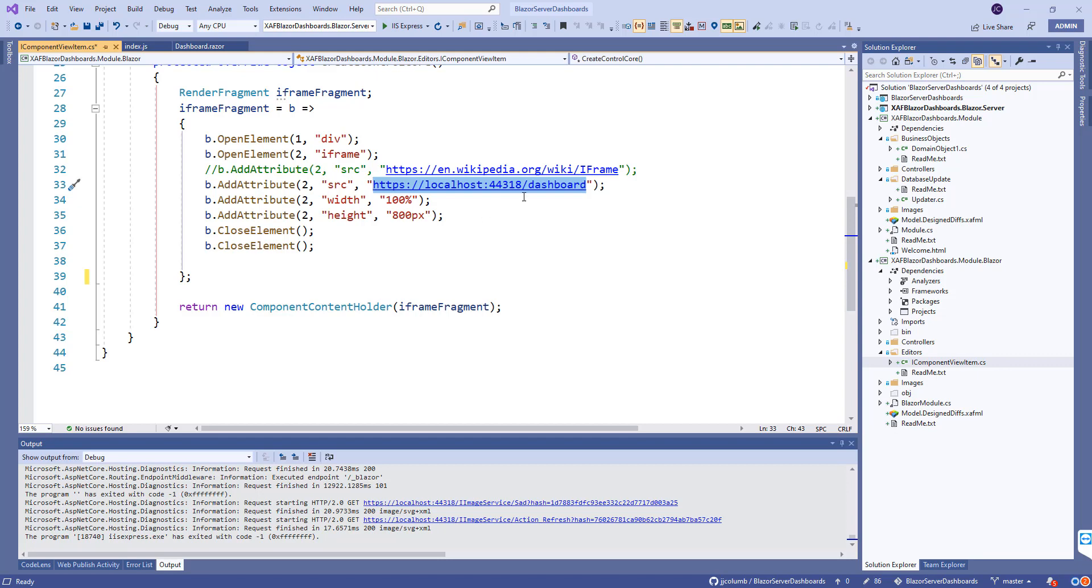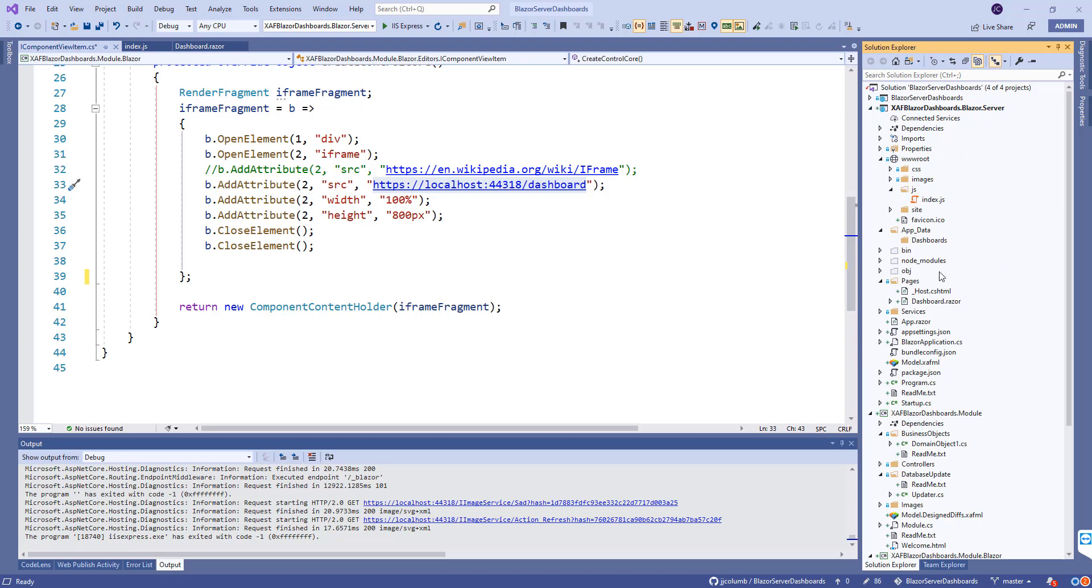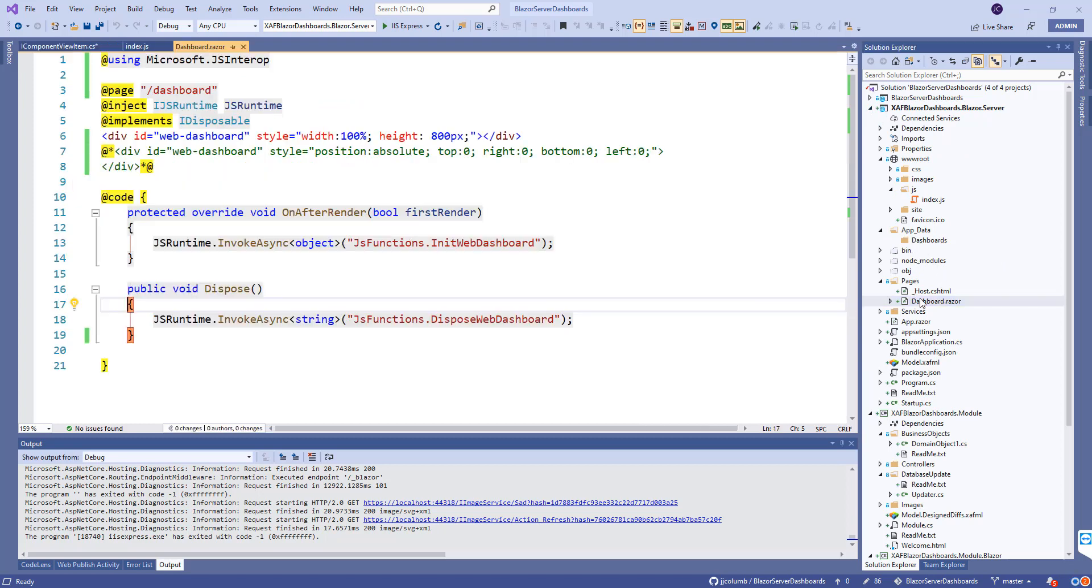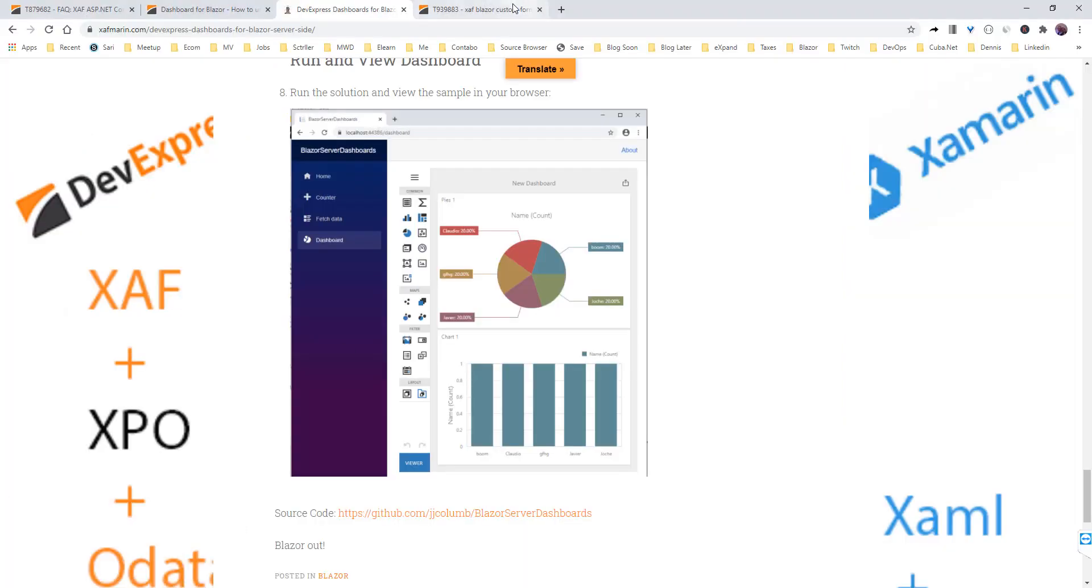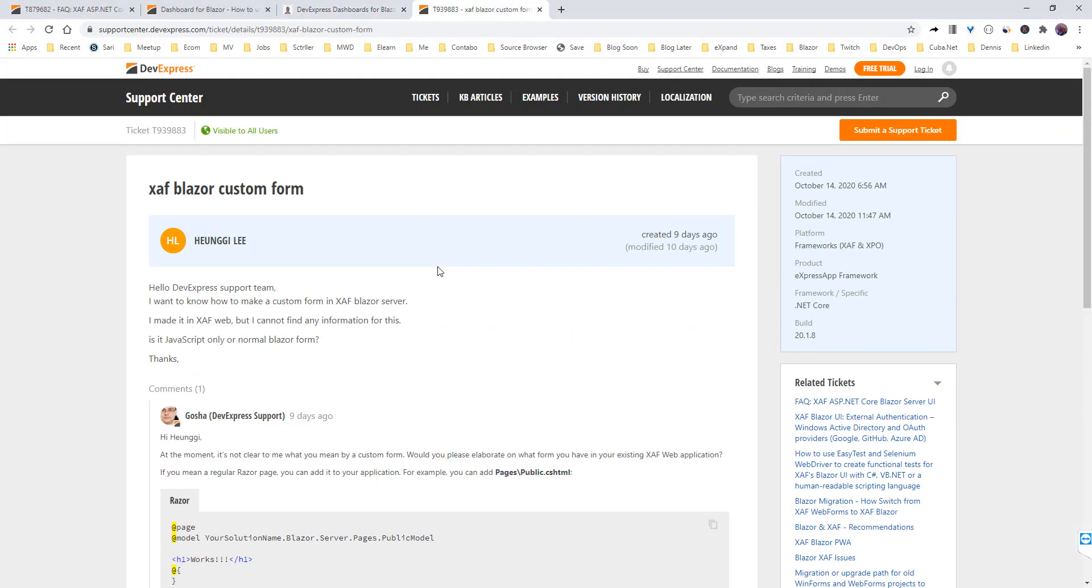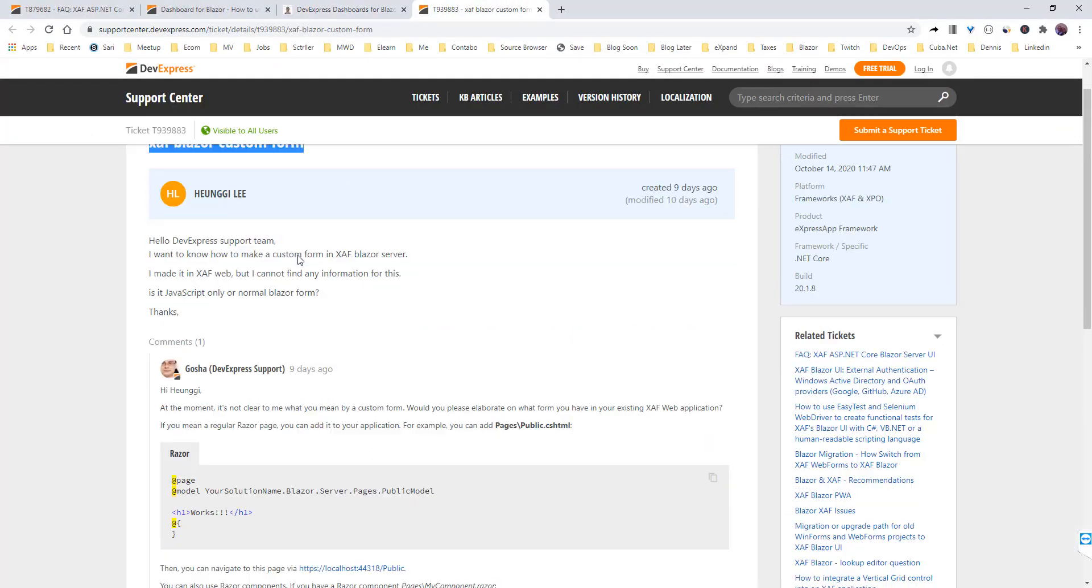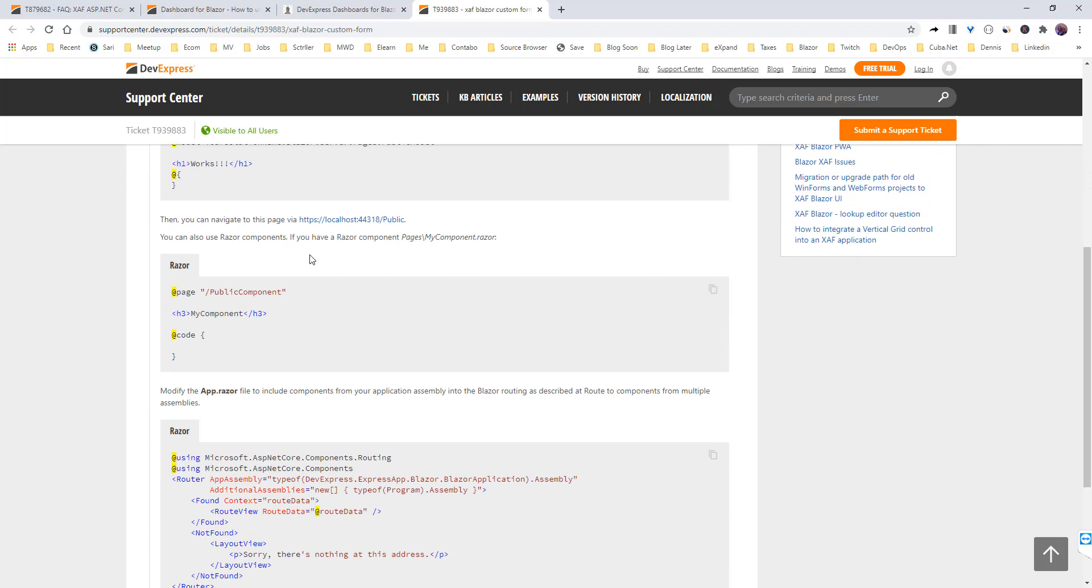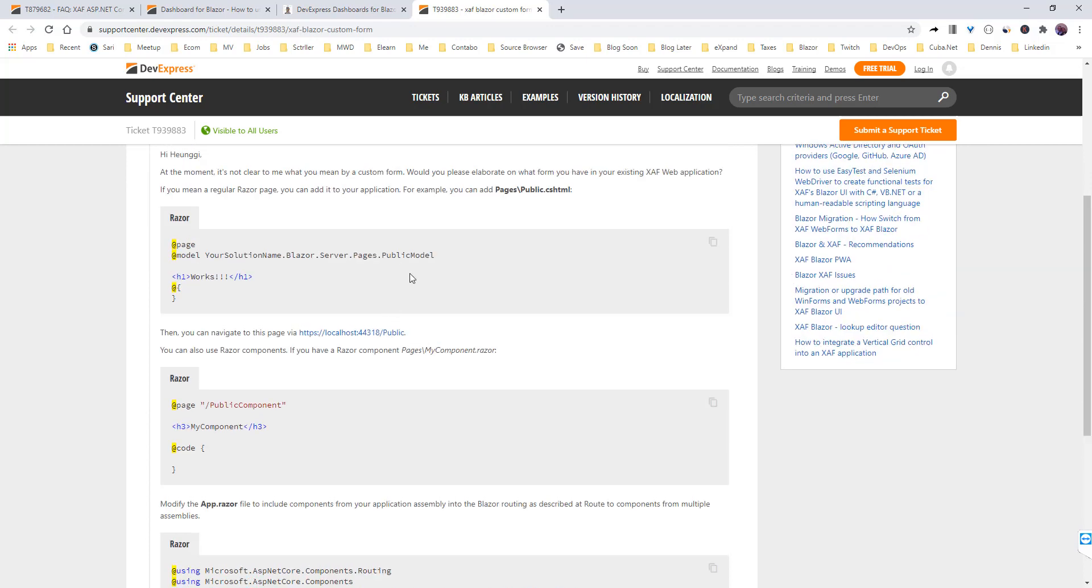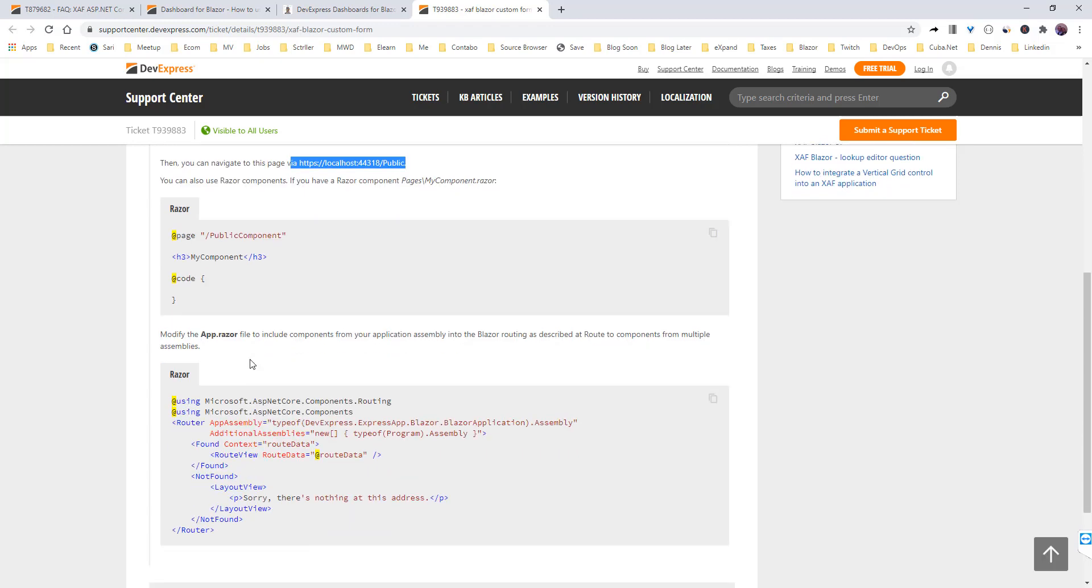I forgot one thing. For the SAF application to be able to see this component we're adding in SAF Blazor server, I followed this ticket where they talk about how to add a SAF Blazor custom form. You can do one page that's public HTML and browse to that URL.